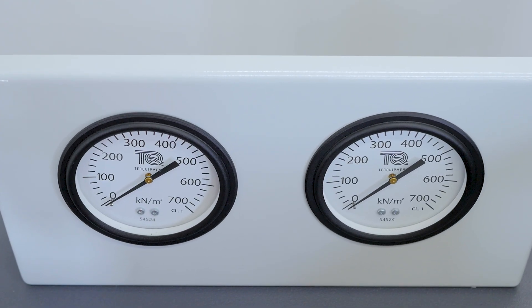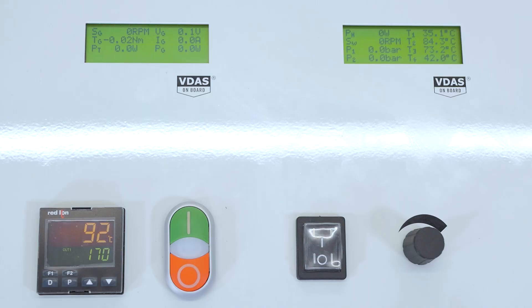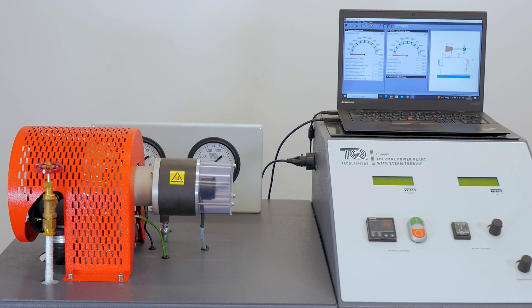By understanding how steam turbines generate electricity, engineers can become highly sought after given the greener and more sustainable energy trends worldwide.